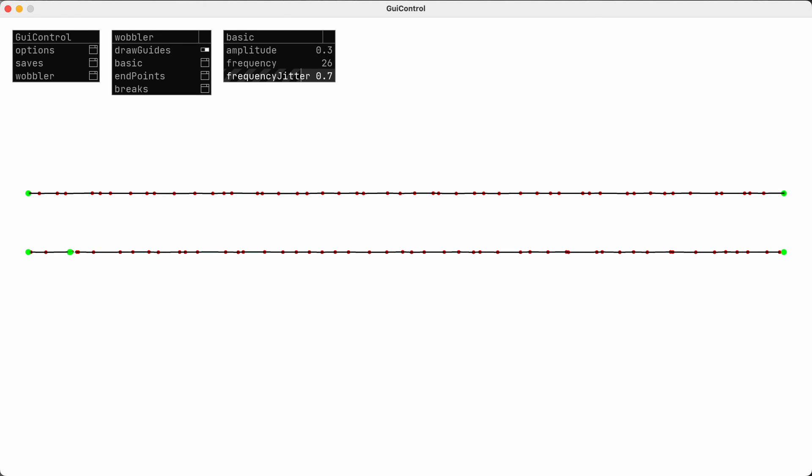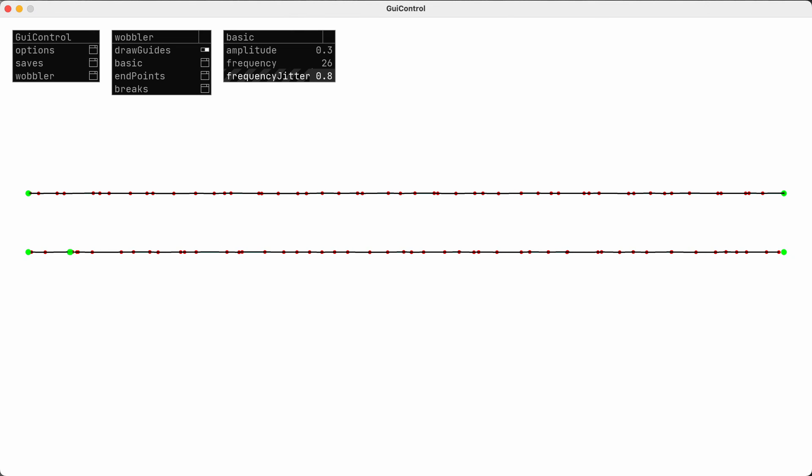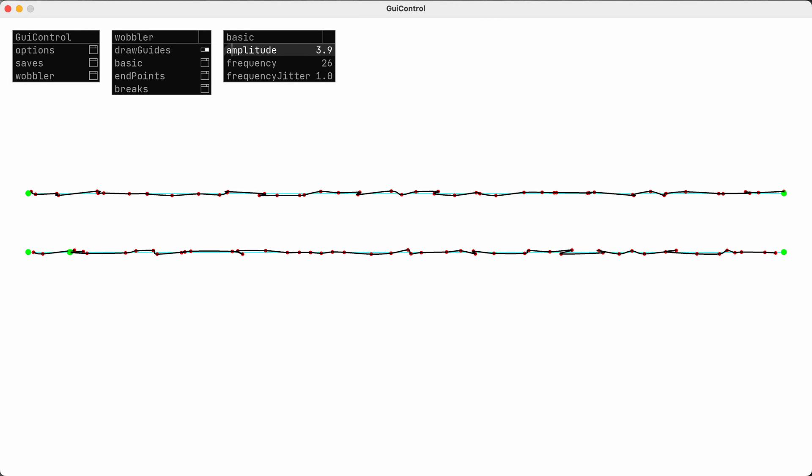Turning it up adds some random variation in the spacing of those points. If I make that too high, then the points start to overlap.